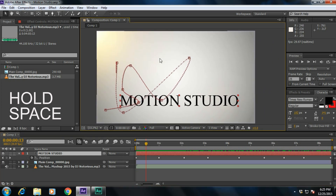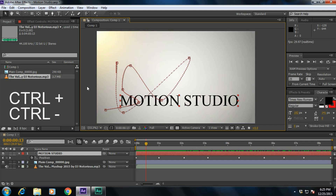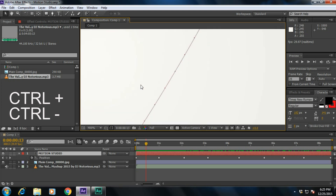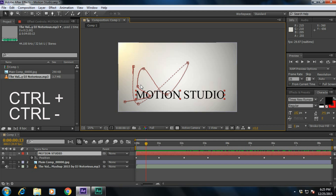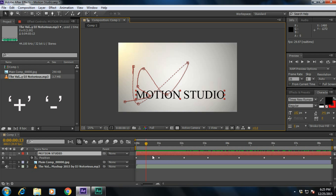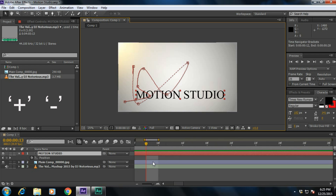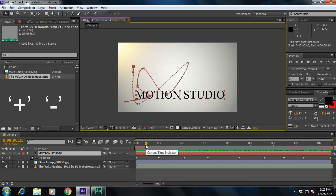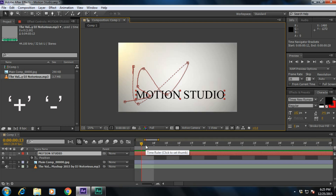What is Ctrl+Plus and Ctrl+Minus? If you press Ctrl+Plus, it will zoom in to the composition panel, and if you press Ctrl+Minus, it will zoom out from your composition. And if you press only the Plus button without pressing Ctrl, it will zoom in the timeline. And Minus will zoom out the timeline.